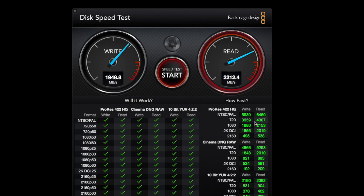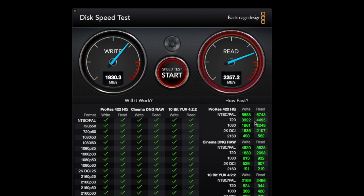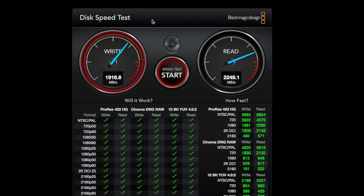So as you can see, I'm getting some really good read and write speeds within the 1900 megabytes per second read speed and a little over 2000 megabytes write speed. So that's the internal speed itself.